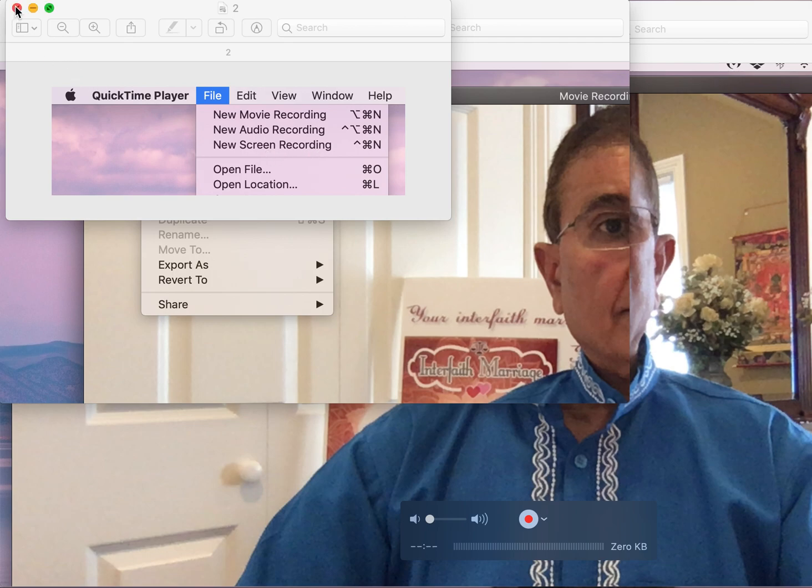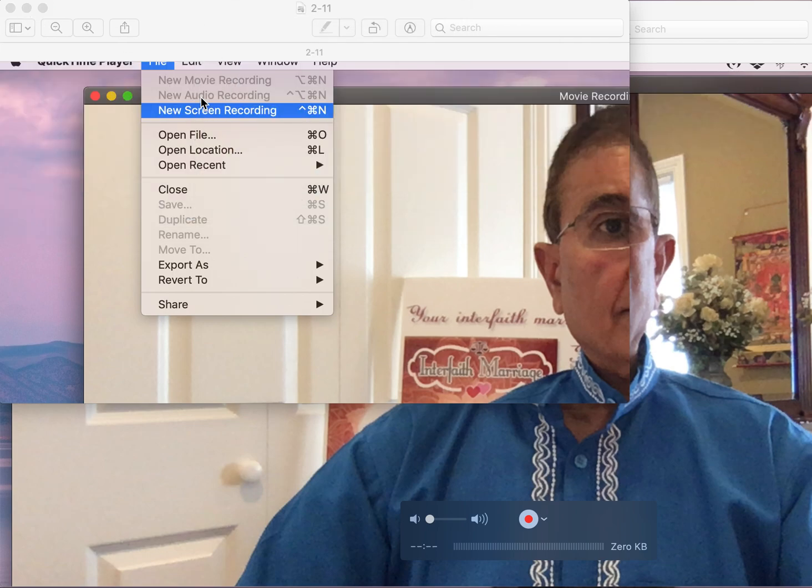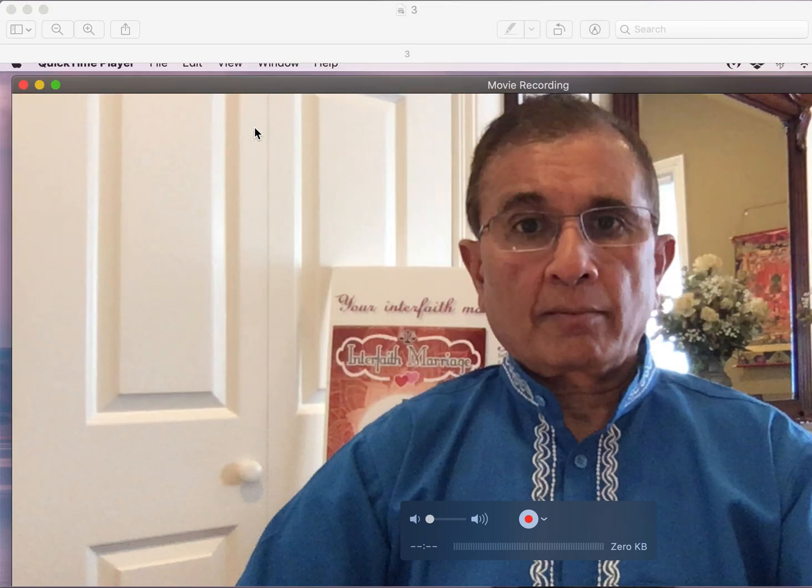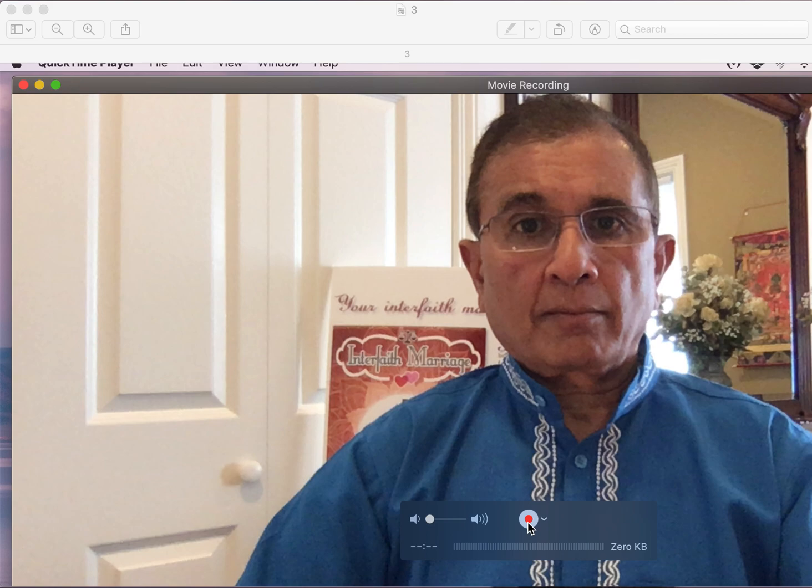Once you click on that, it will highlight there and then this new pop-in will come here. And you click on it here, this red button to turn the recording on.